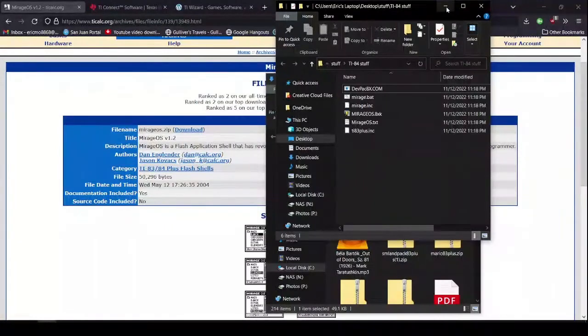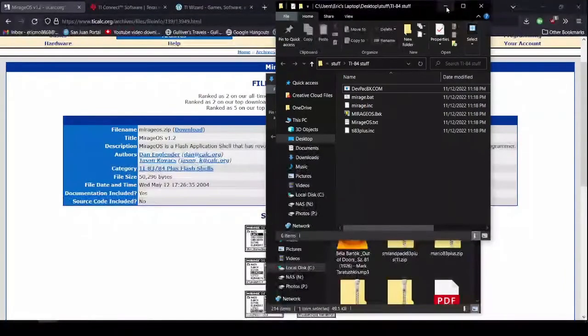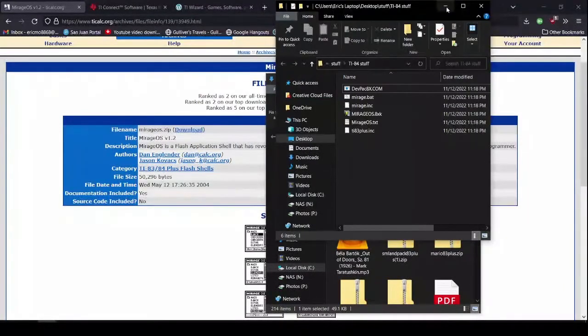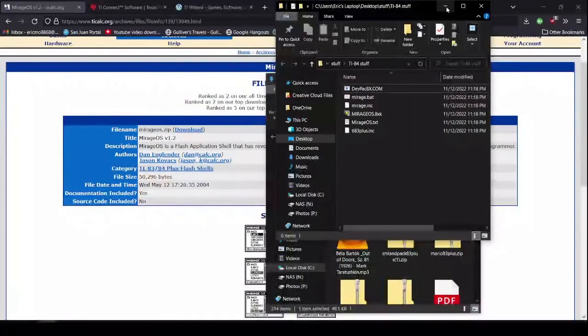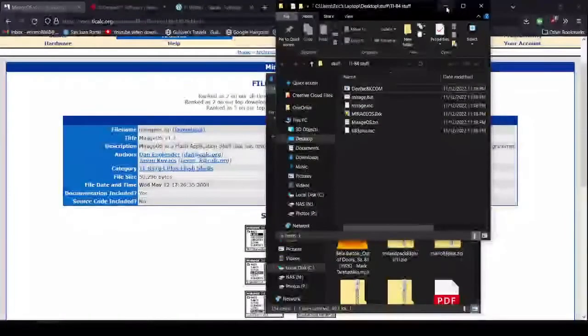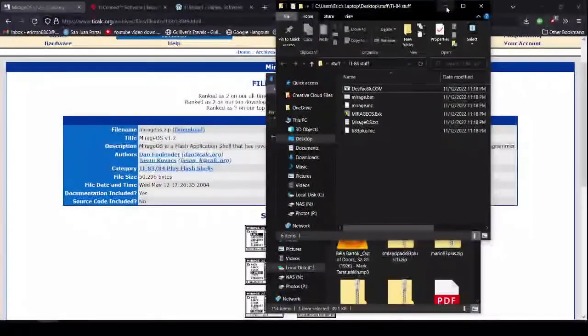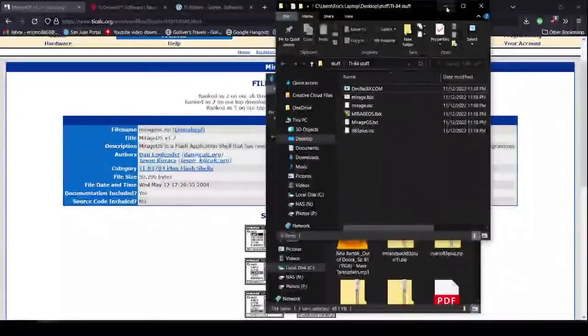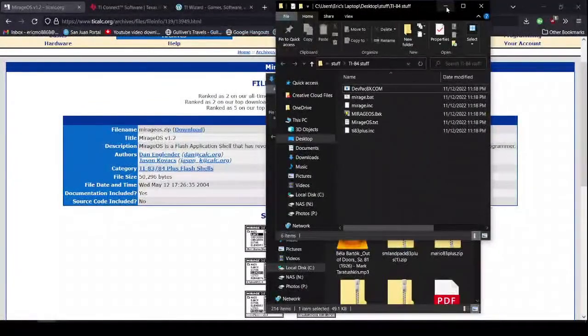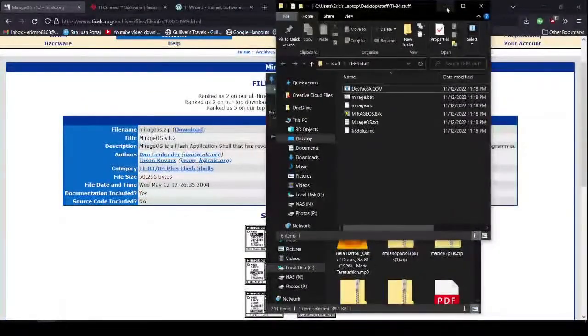We're going to now put an OS on our calculator to run our games. Which sounds fancy, it's really not. So, the way you do it is you take a cable with a USB Type-A on it. You know, just the standard USB, what everyone calls a USB.